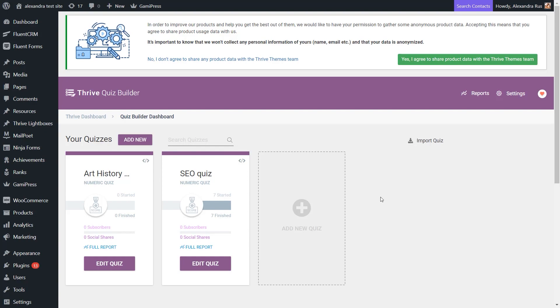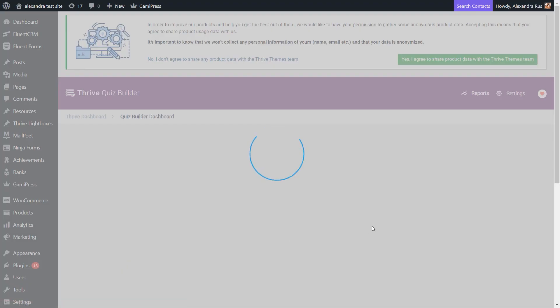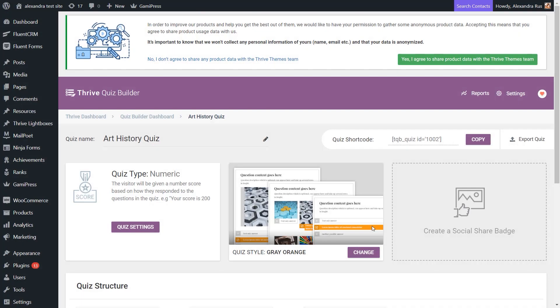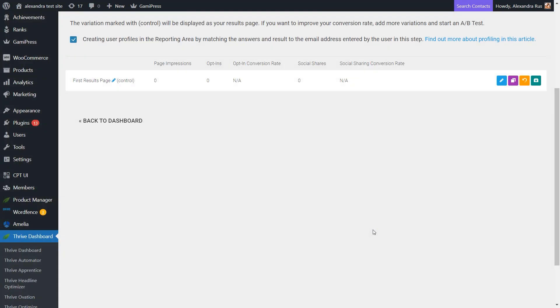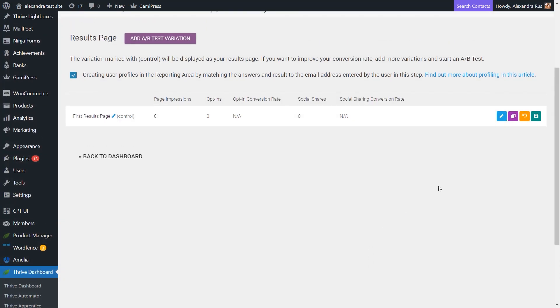First access Thrive Quiz Builder and look for the quiz you plan to work on. Then you can click here on Manage because you will have to edit the results page.